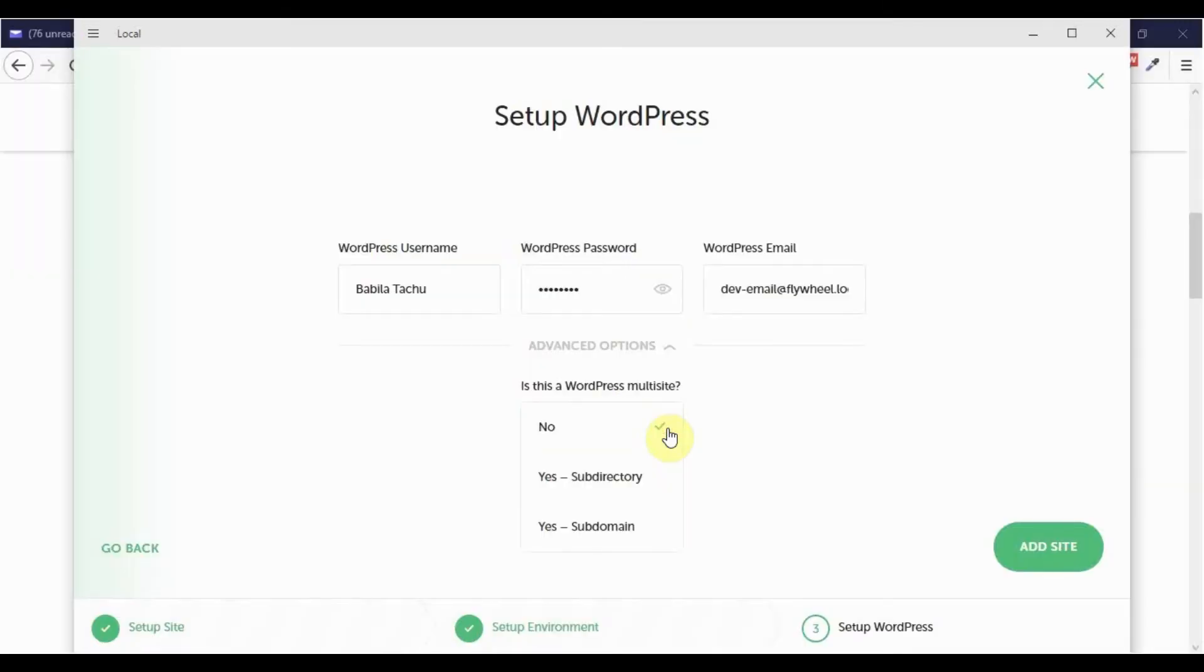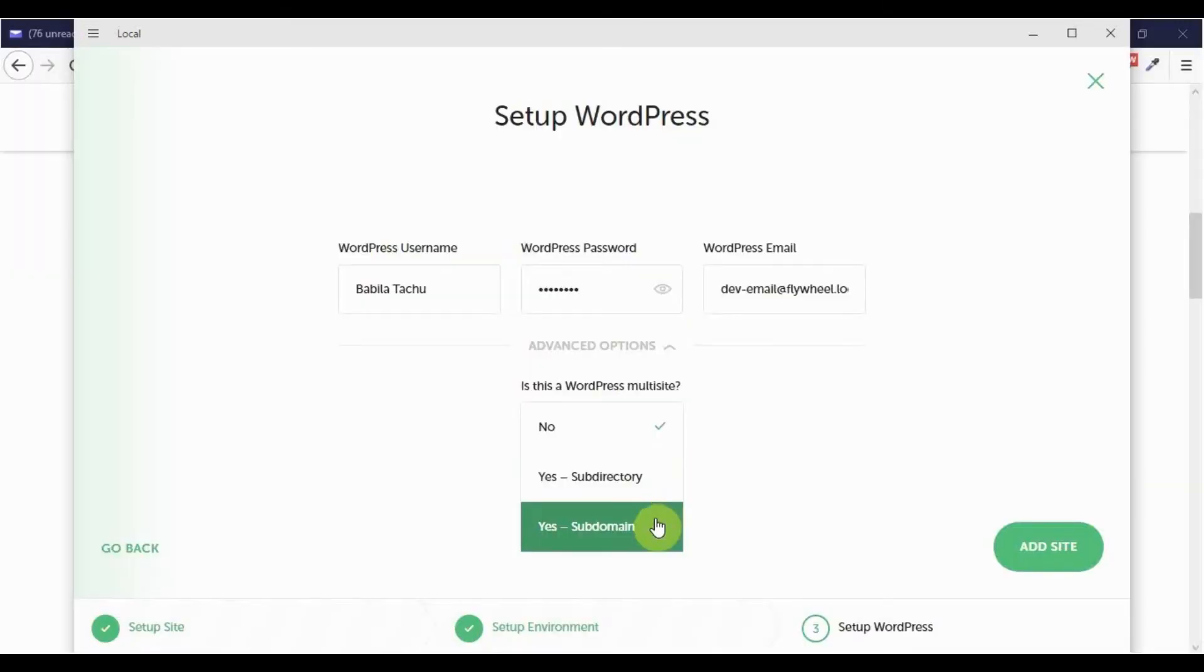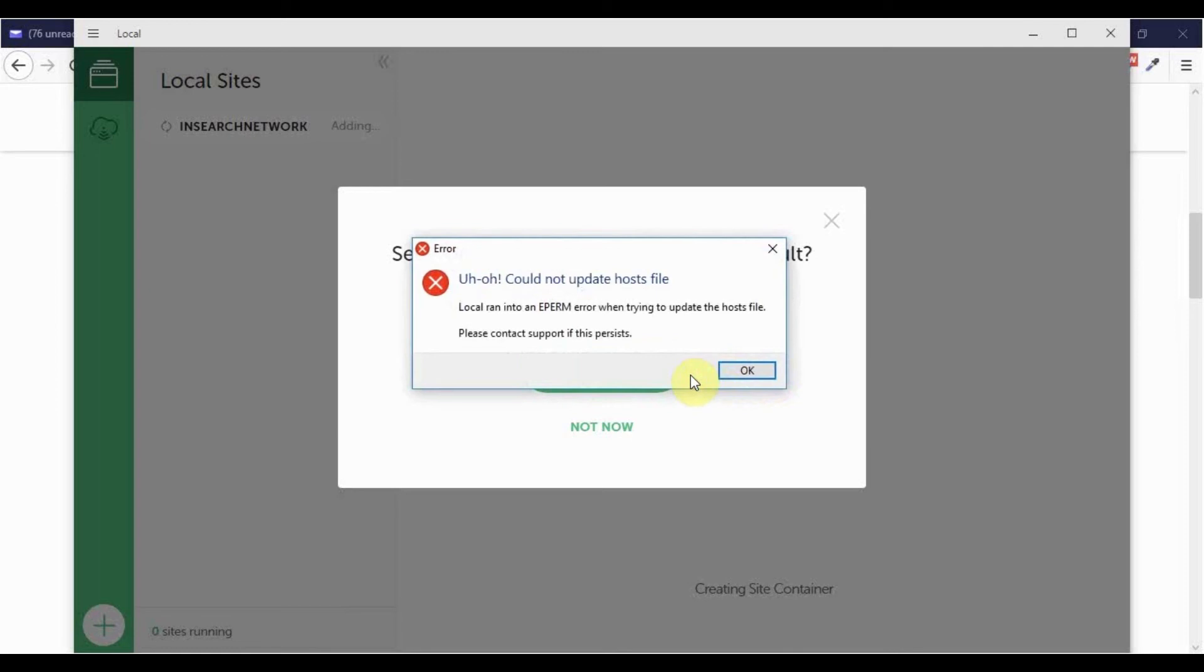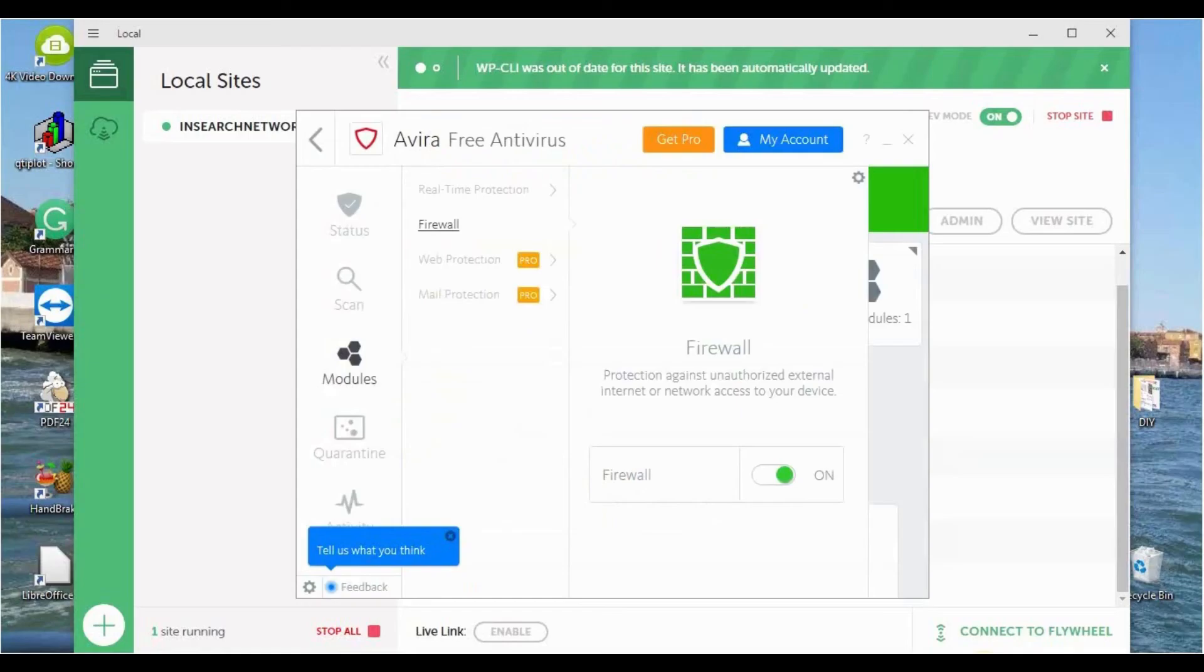So after you're done with that, the next possible error is that you may think you've installed everything correctly, and when you go to launch the site, you're going to see an error message. And in this case, to solve it,